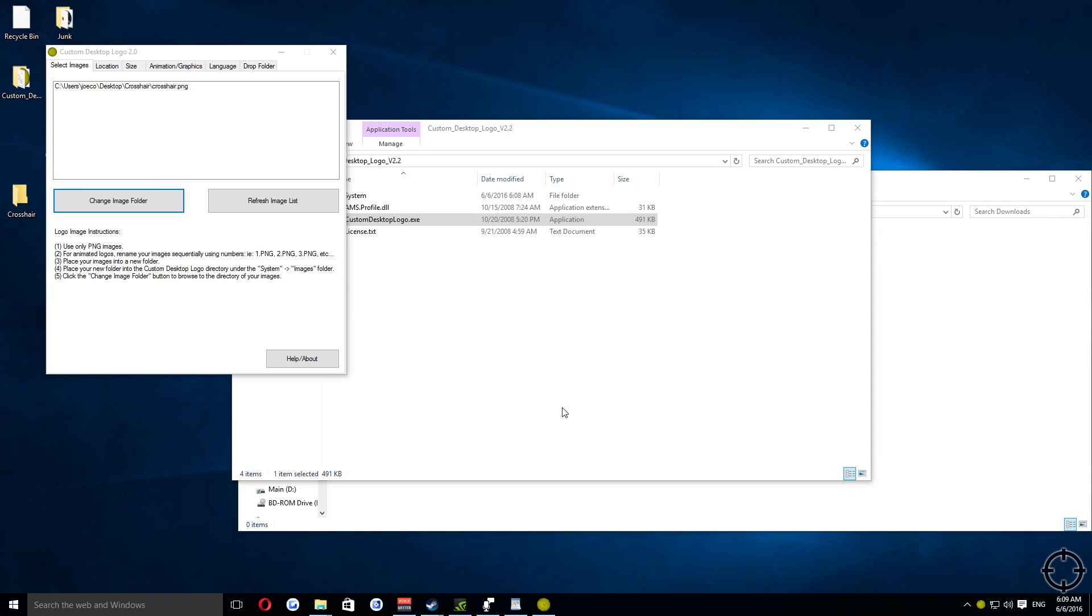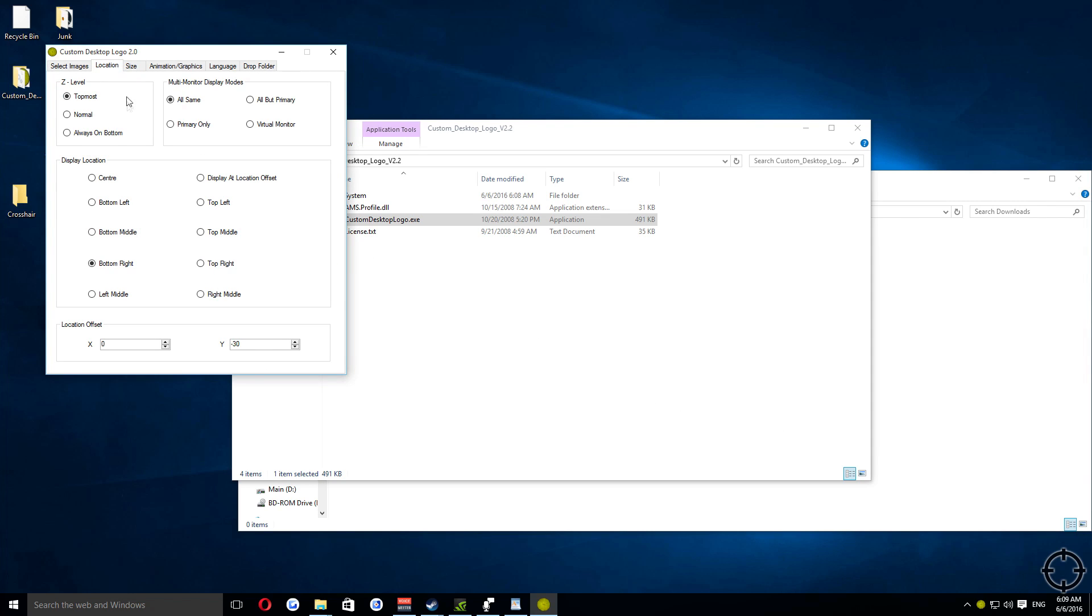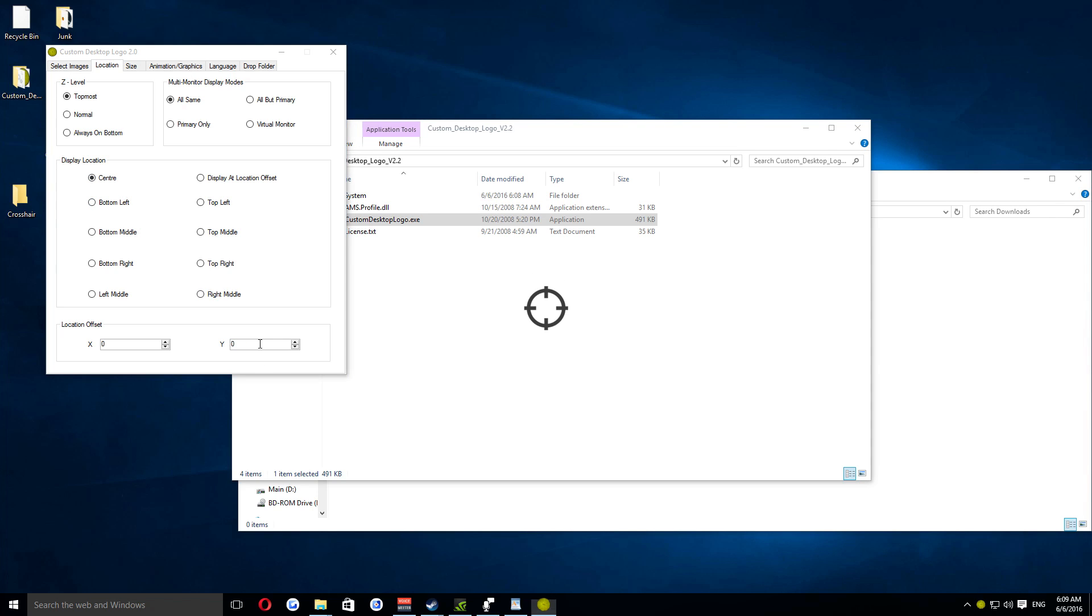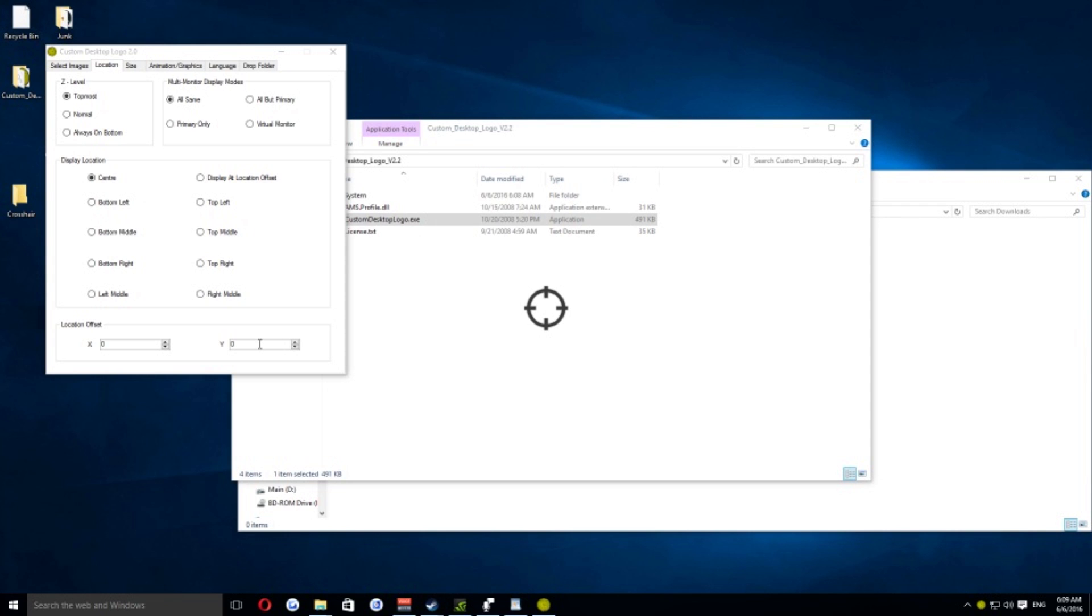Once you now have the crosshair image shown in the corner, click the location tab. Then, click center and make sure both offsets at the bottom are set to zero. This makes sure that the picture is dead center in the middle of your screen.